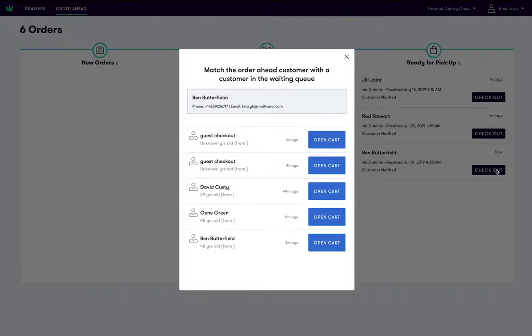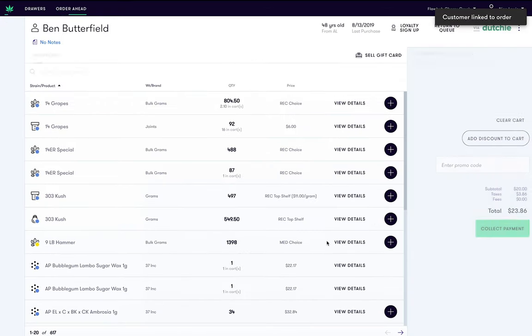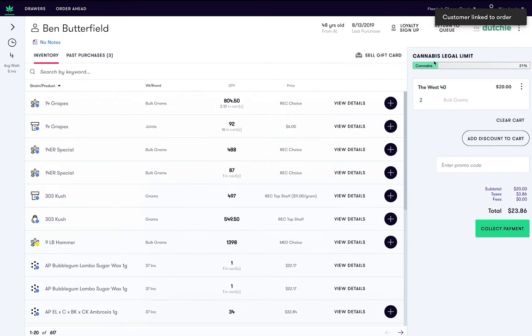A modal will appear with a list of customers already in the check-in queue. Find Ben and click open cart. This will match Ben's order ahead order with his customer ID.